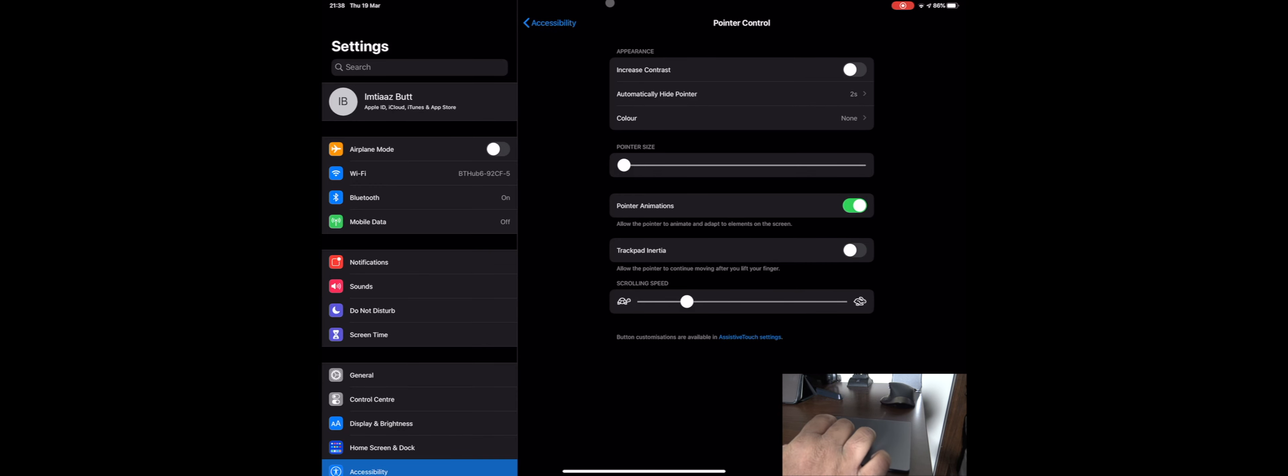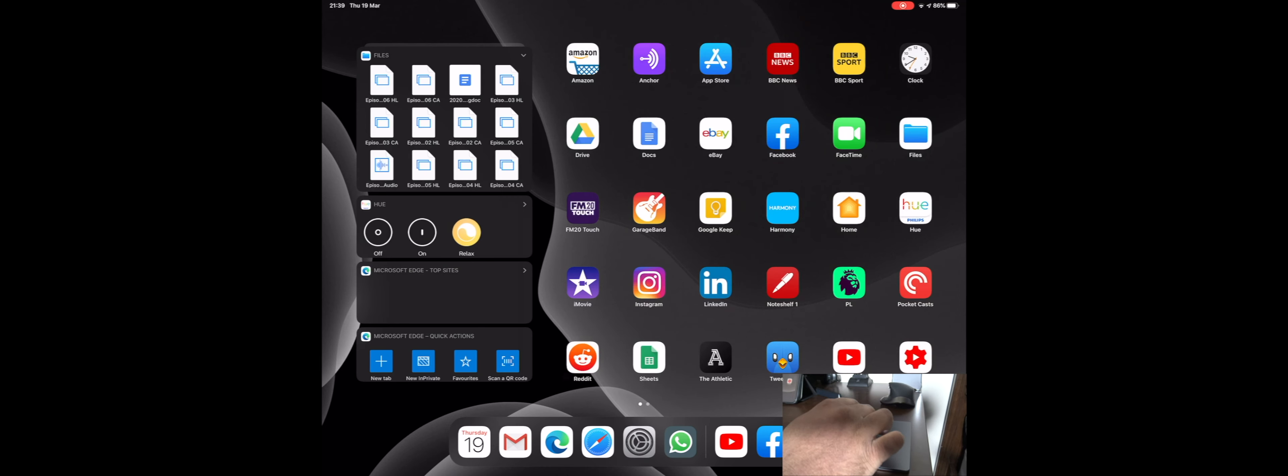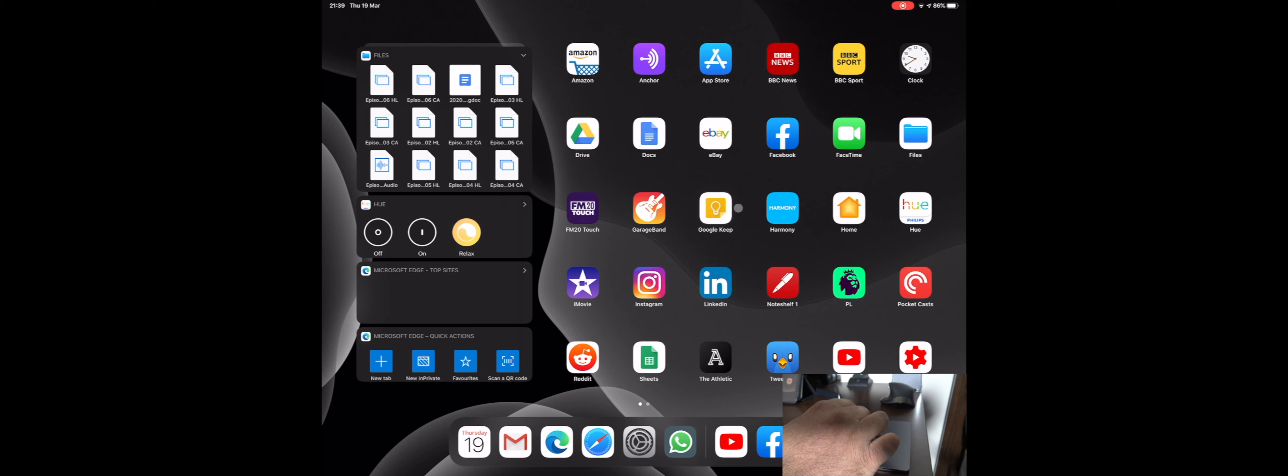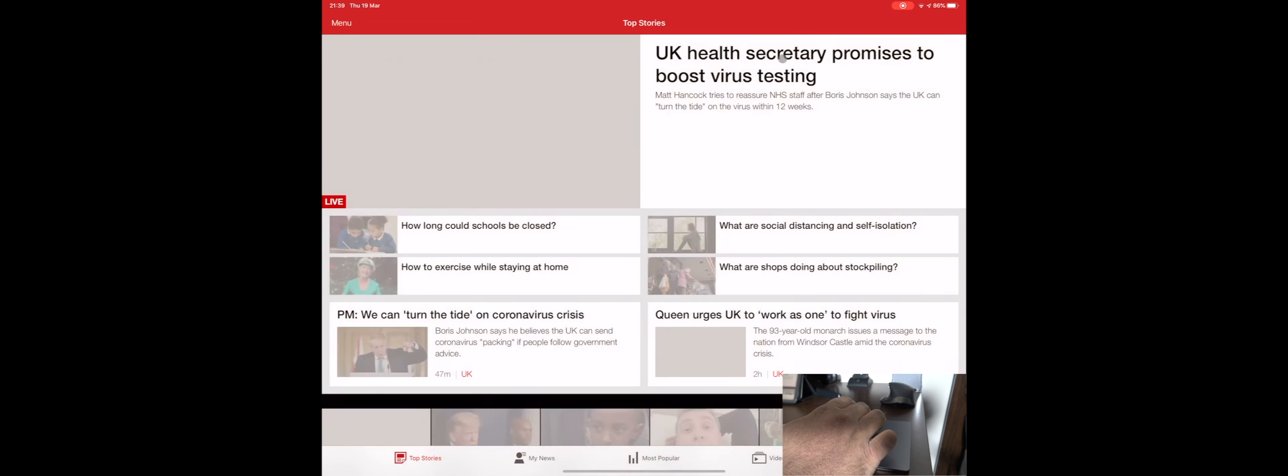So I'm just going to go to the home screen now. You can see as I'm flicking between the icons that it changes shape to the icon size, so you know which one you're hovered over and you can click on it to open it quite easily. So I just opened BBC News.